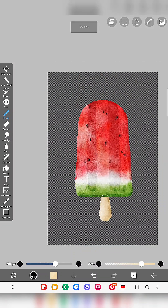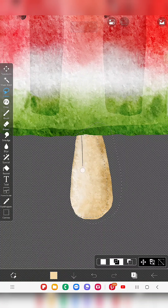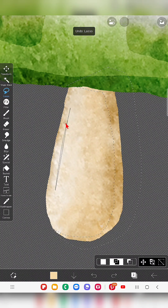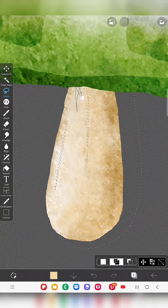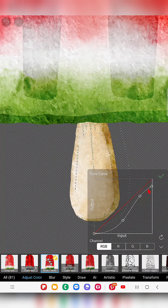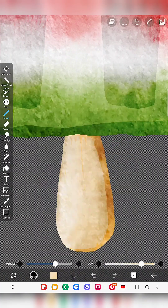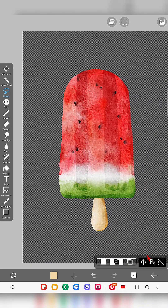Same concept again — I'll remove the selection and select only part of the stick. Using the Tone Curve filter under Adjust Color, I'll add some color variations to the stick, making it slightly darker. Then using the transparent watercolor water brush, merging it a little bit. Then I'll select one more time to do the same process.